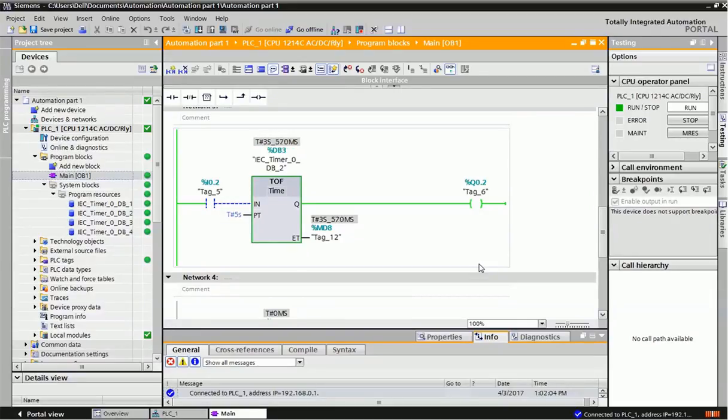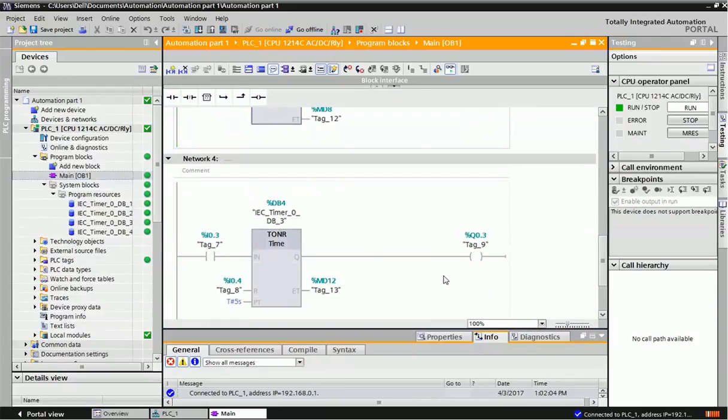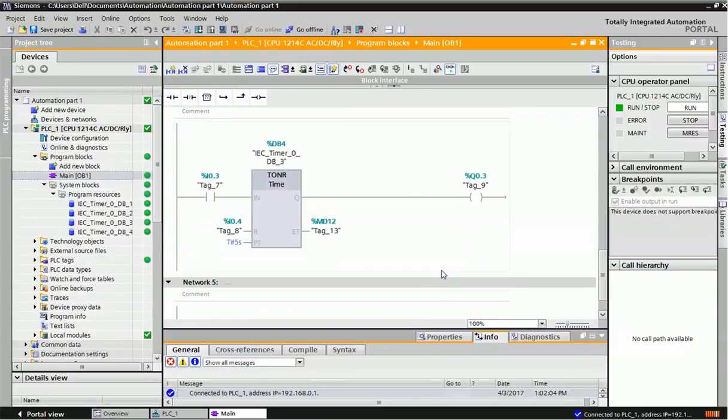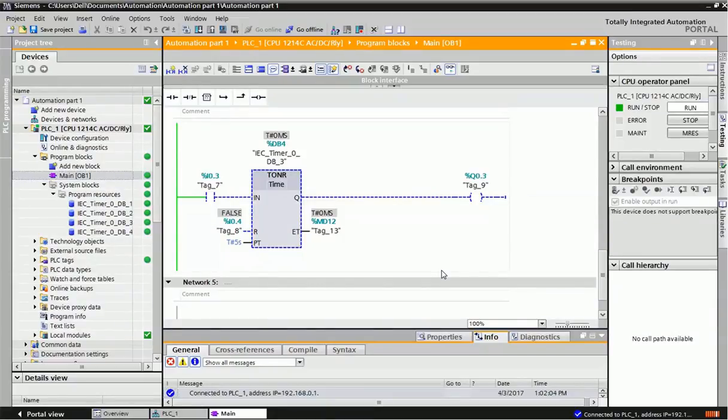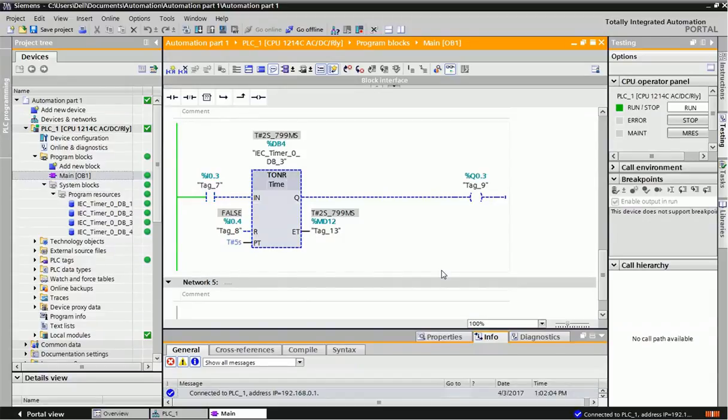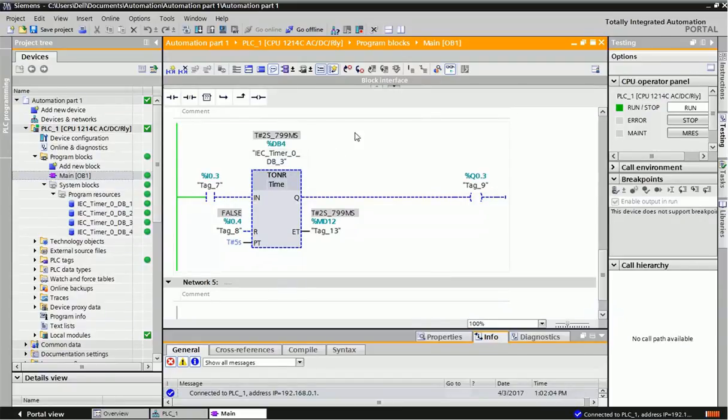The last timer is the Retentive timer (TONR). This timer has memory - it remembers the time from where it stopped. Once again, I give input I0.3, and it starts from the holding time. After the reset time, this output will be on. In this timer, you need to reset the timer after completing the operation.